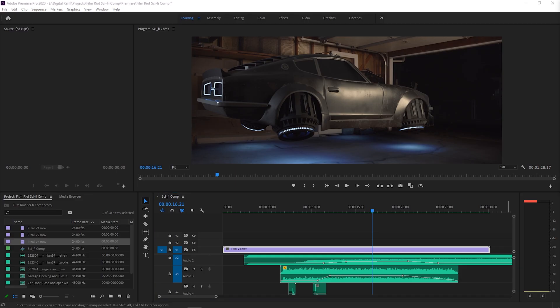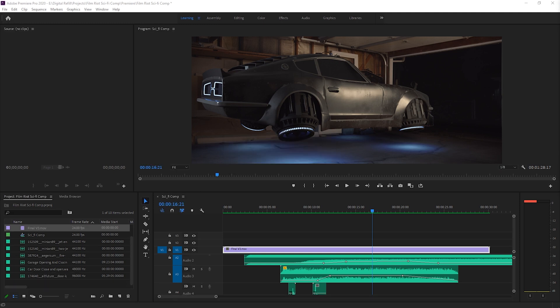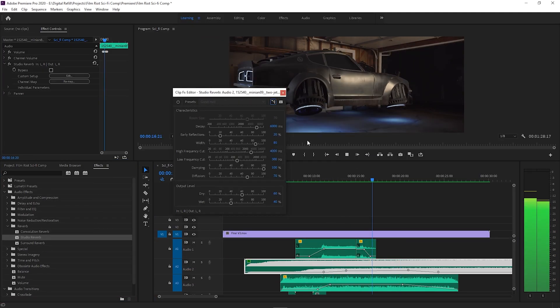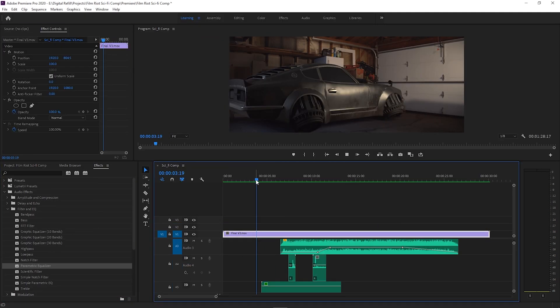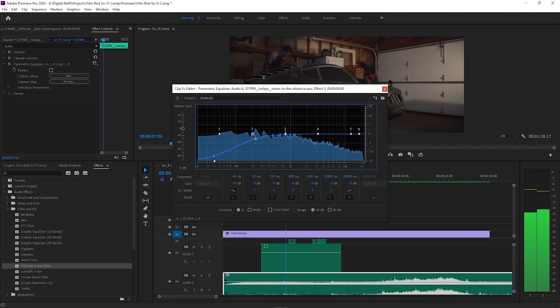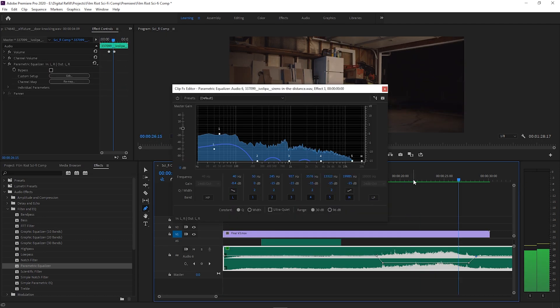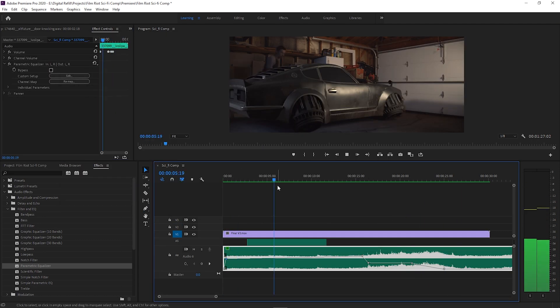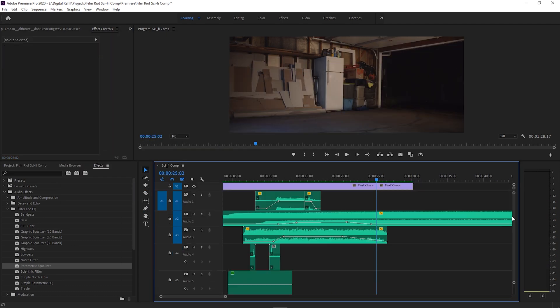Once the shot was completed, it was time to open up Premiere and start layering in some sound effects. For sound effects I used a mix of free sound effects I found online and some foley that I created. Finally, the shot was complete.